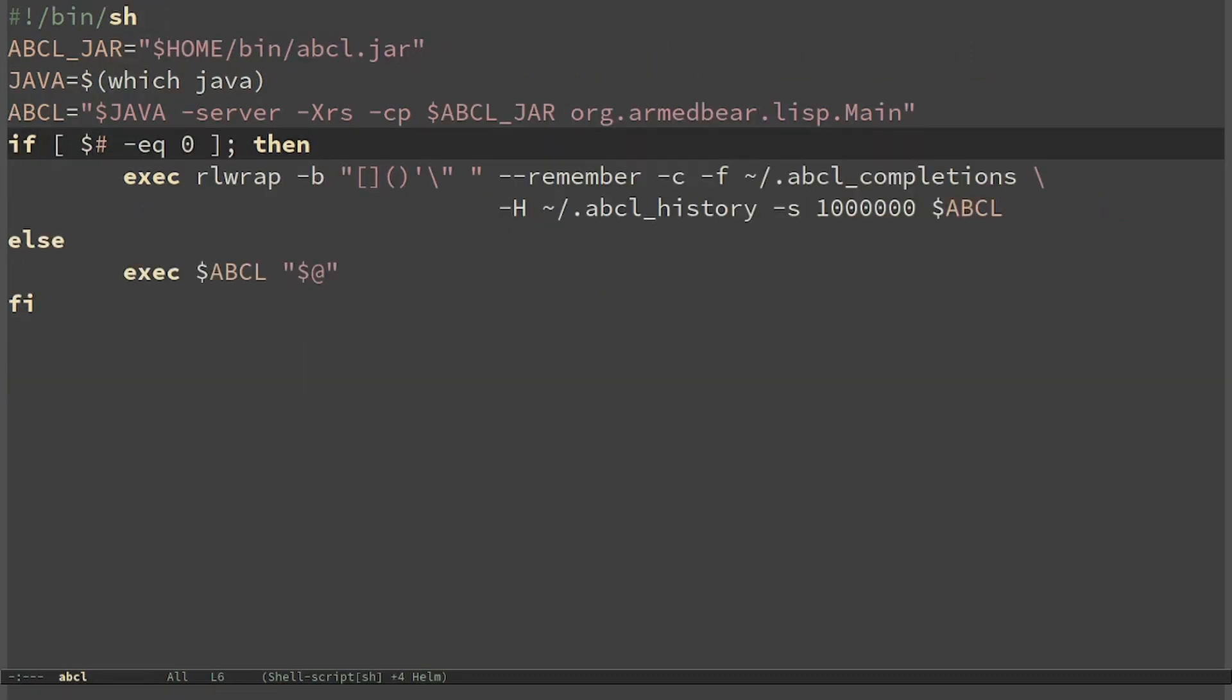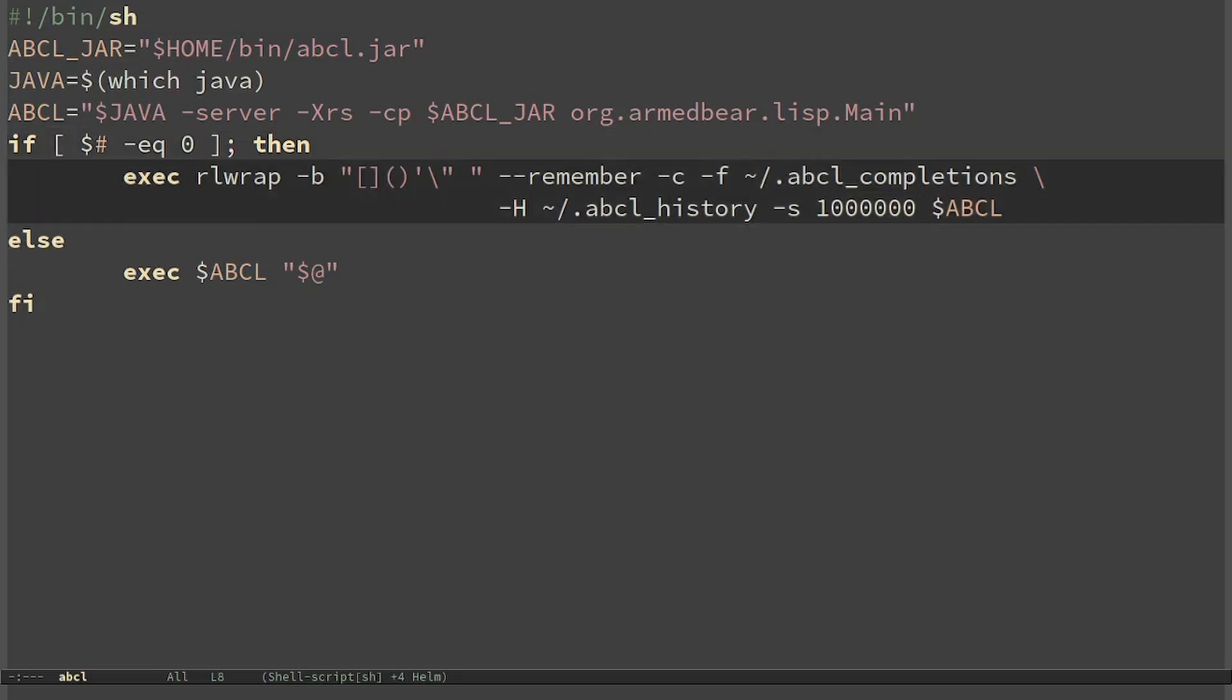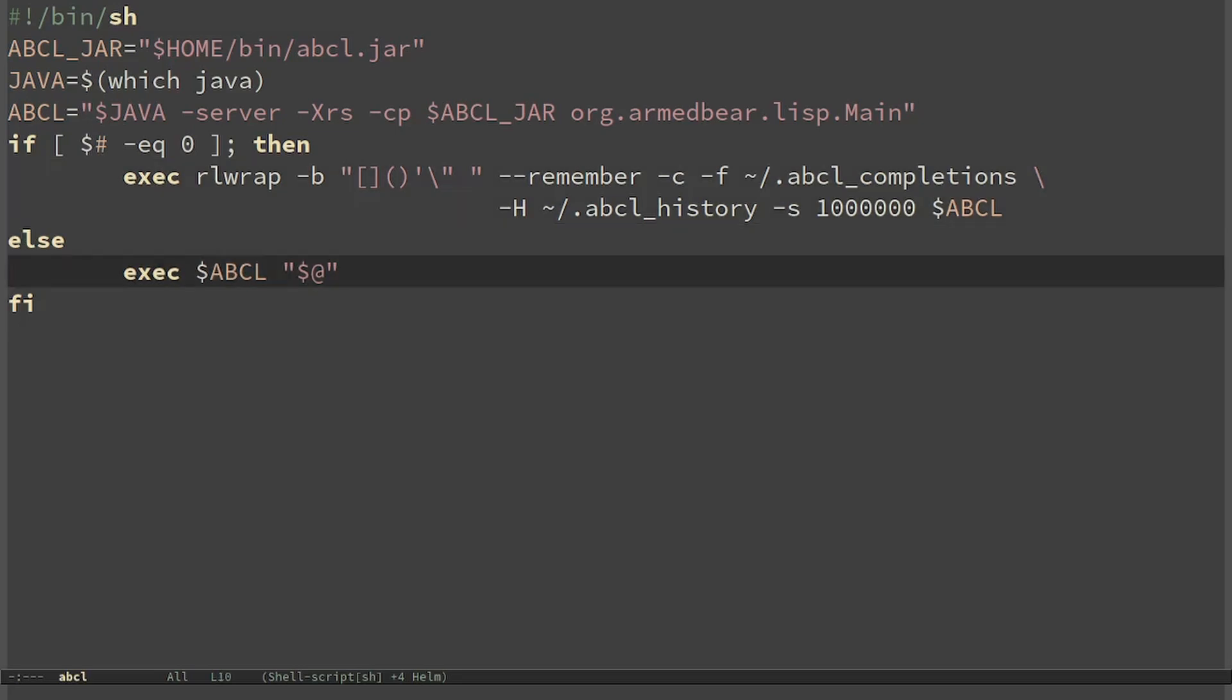In this script we can see that the number of arguments is checked. If no Common Lisp argument was provided, it means that we want to start it interactively. So it will run ABCL inside rlwrap that provides history and some basic autocompletion. If we have provided some Common Lisp arguments it will run ABCL directly and forward the command line arguments. In both cases we are using exec that replaces the current process with the new one.